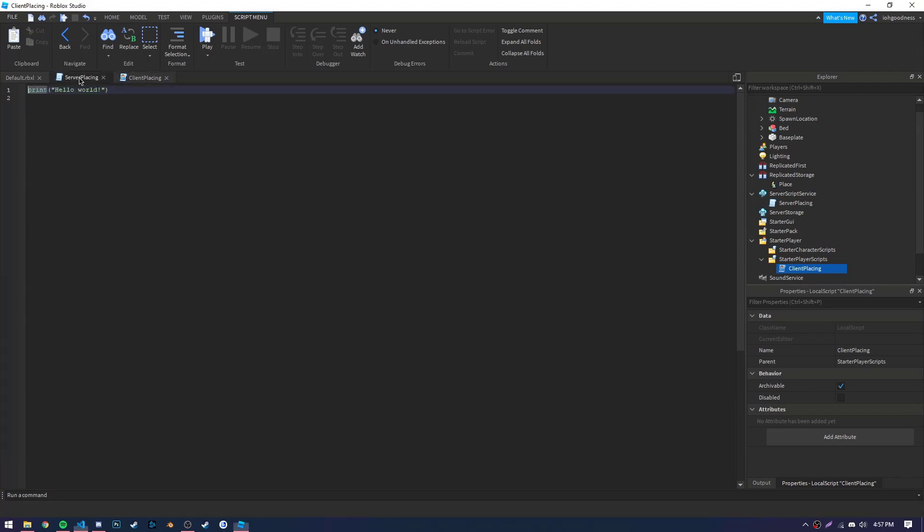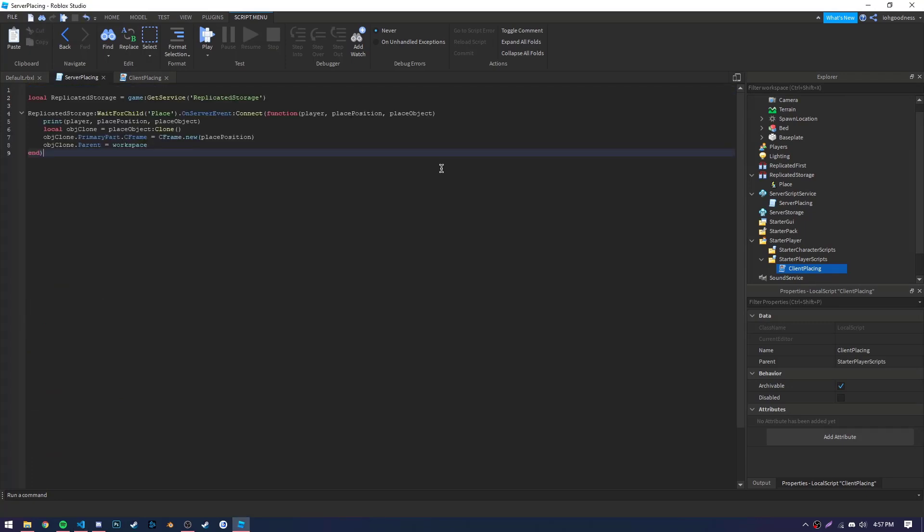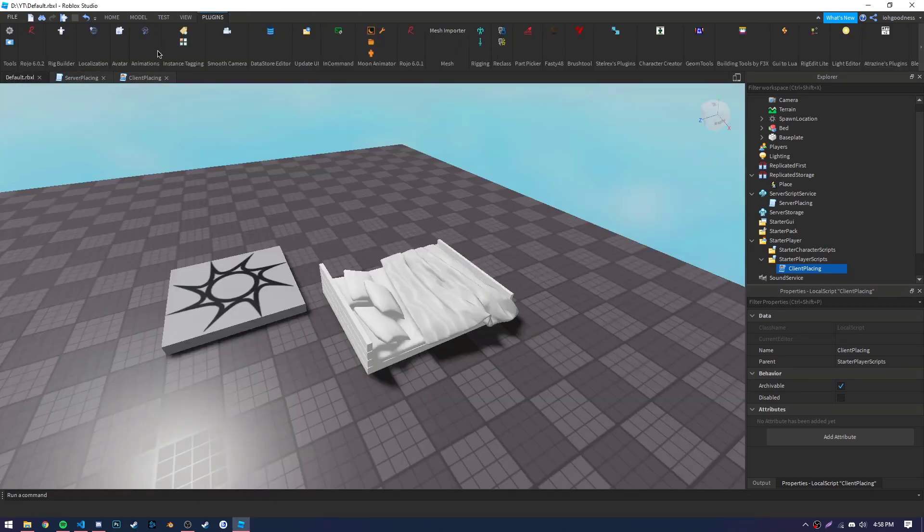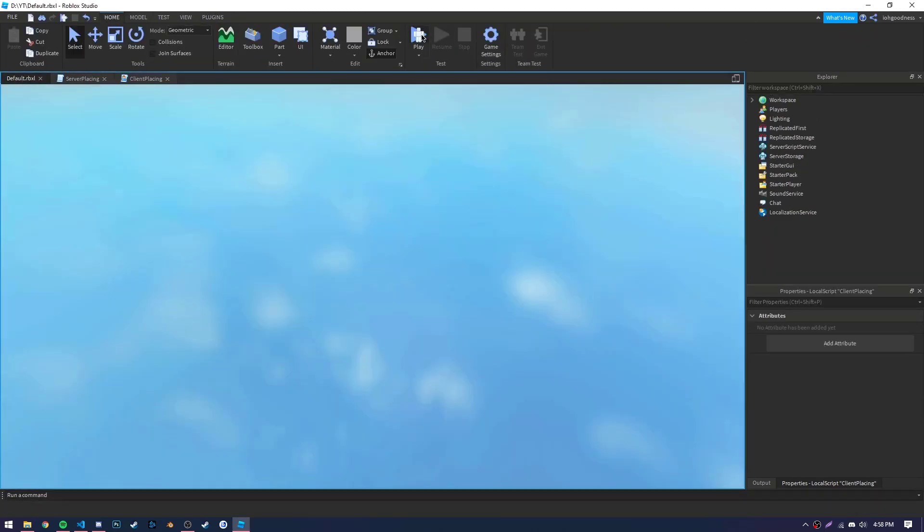Now, moving on to the server script, or server placing. Basically, all this is doing is watching for the client to fire that remote, and when that happens, placing the bed on the server side so that all the clients can see it. Now, let's go ahead and hit play and test this all out.